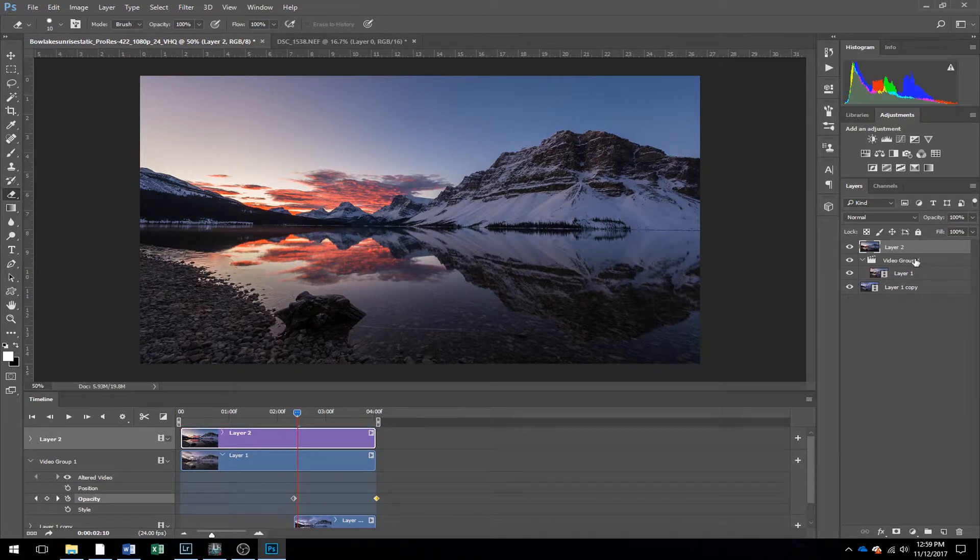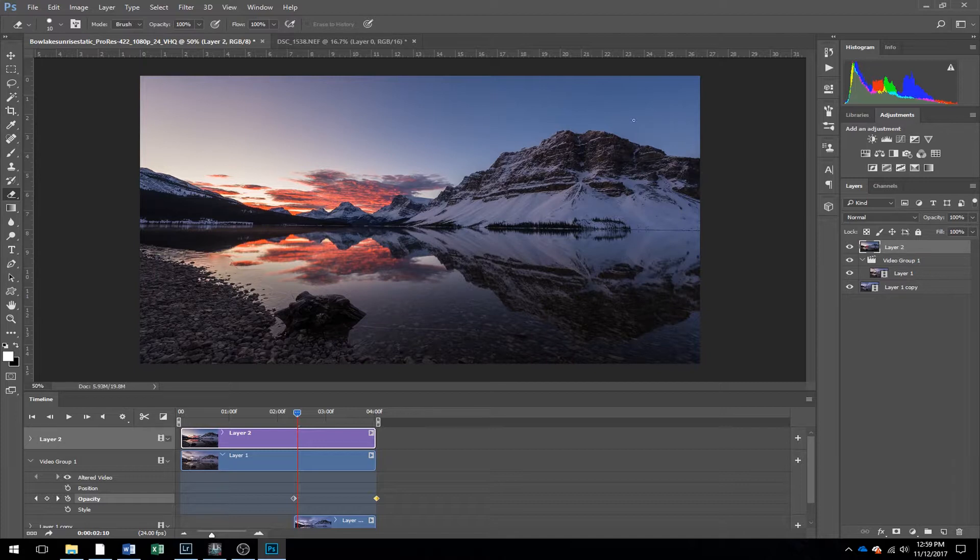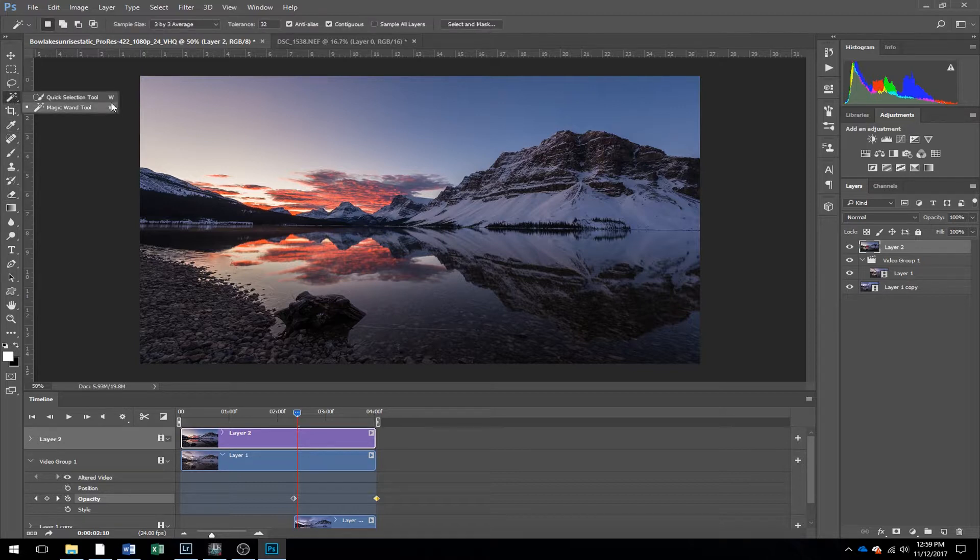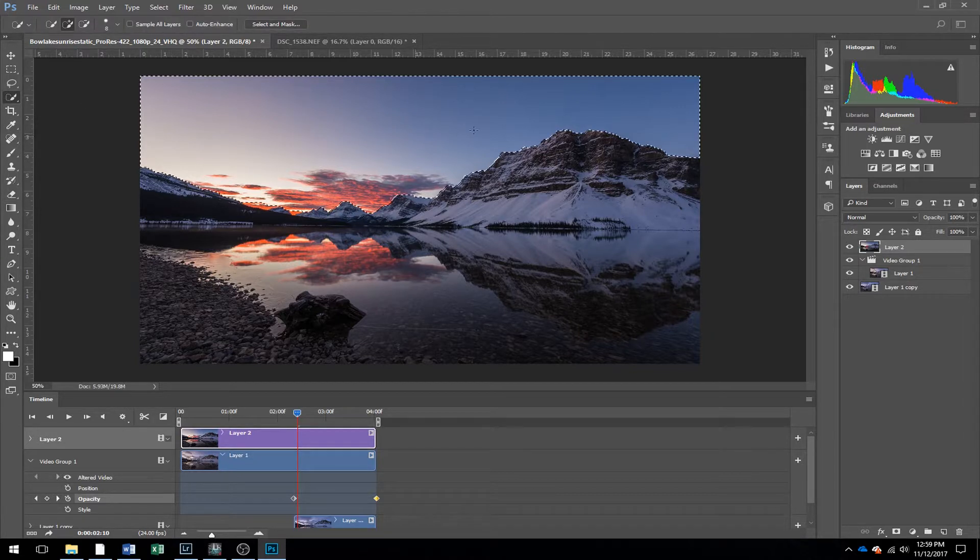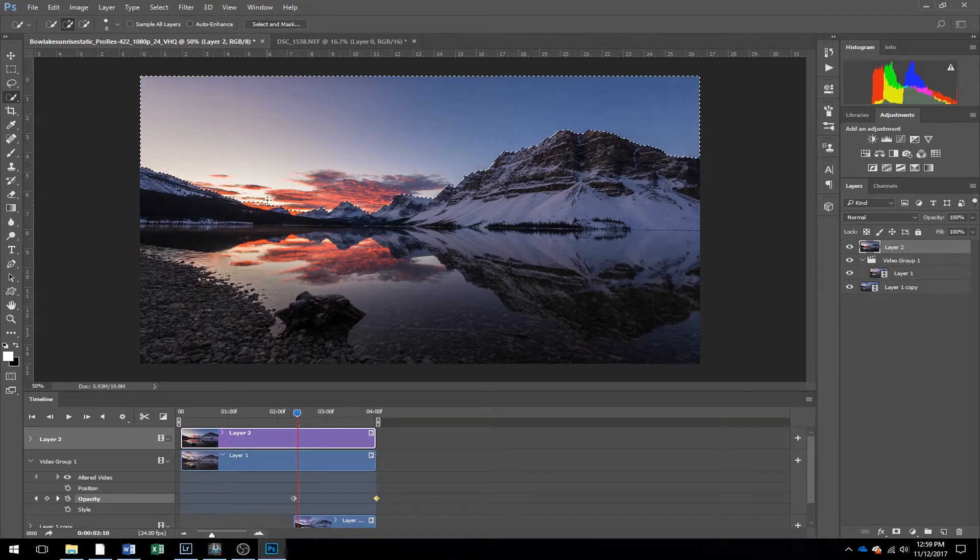So what you're going to do next is create a layer mask. But what we want to do is, with this one, we've got these mountains. So it's a fairly solid line, which makes this easy. You're going to take your quick selection tool, drag it across.